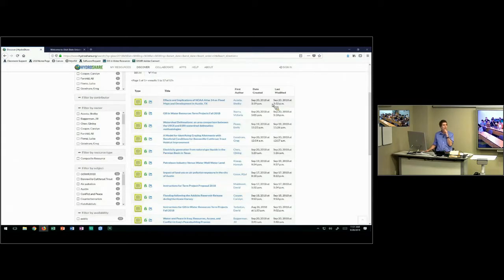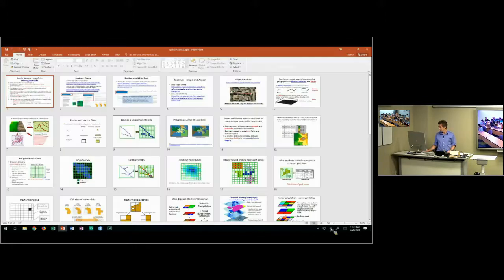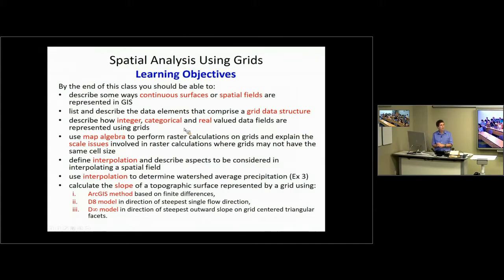Any questions related to either the term project or how to load it into HydroShare, anything like that? Everybody looks good here. So today we are going to talk about spatial analysis using grids.